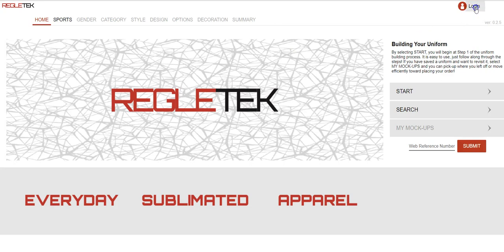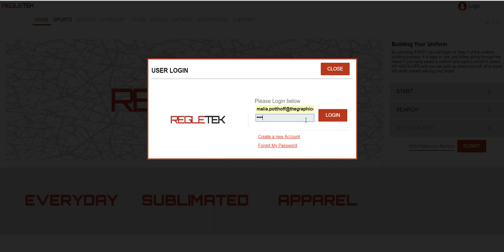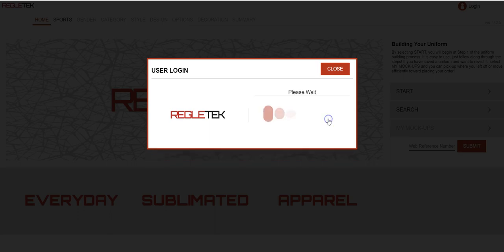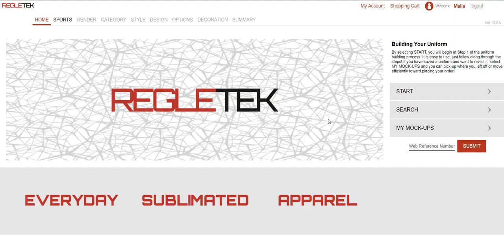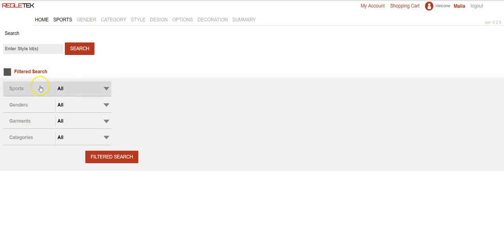Since I already have an account I'm going to go ahead and log in. Now that I'm logged in I'm going to show you a couple different areas. First is the search function. Let's say I don't know what kind of garment I really want but I kind of know the area it's in. This allows me to search it in a couple different ways. First is the filtered search, so I can search by sport, by gender, by garment if there's something I know I'm looking for.